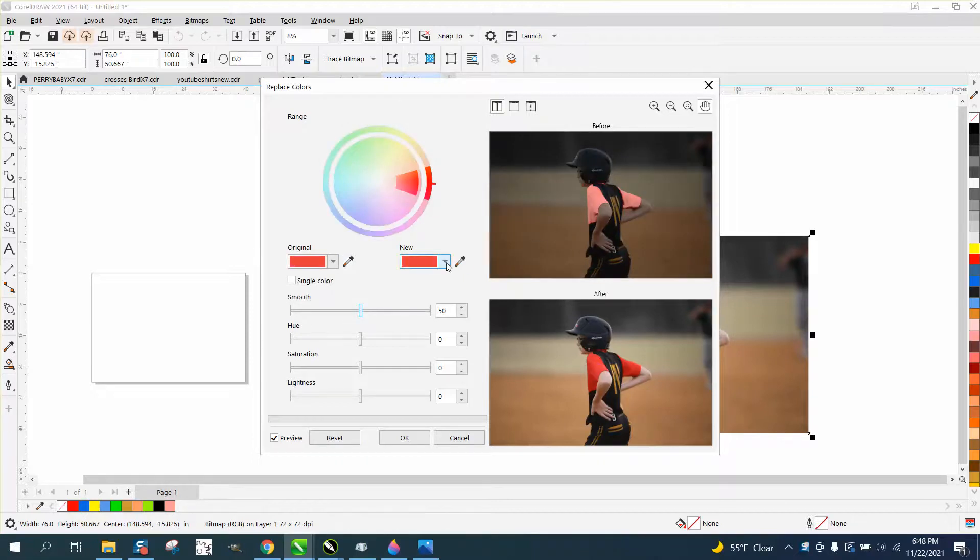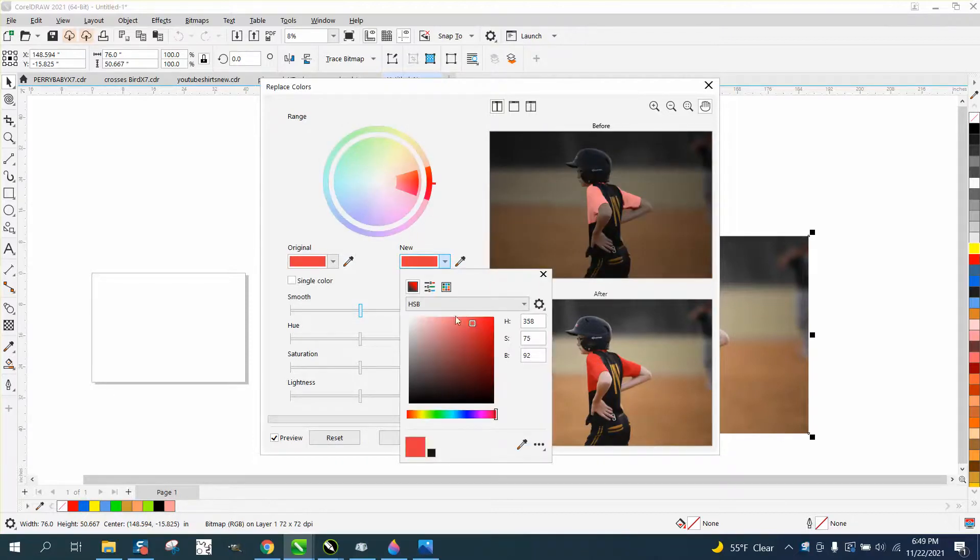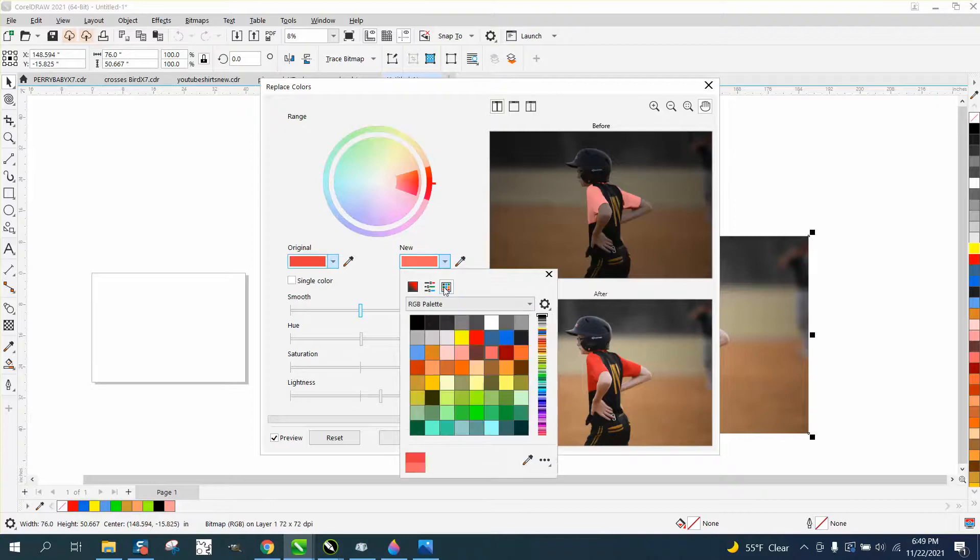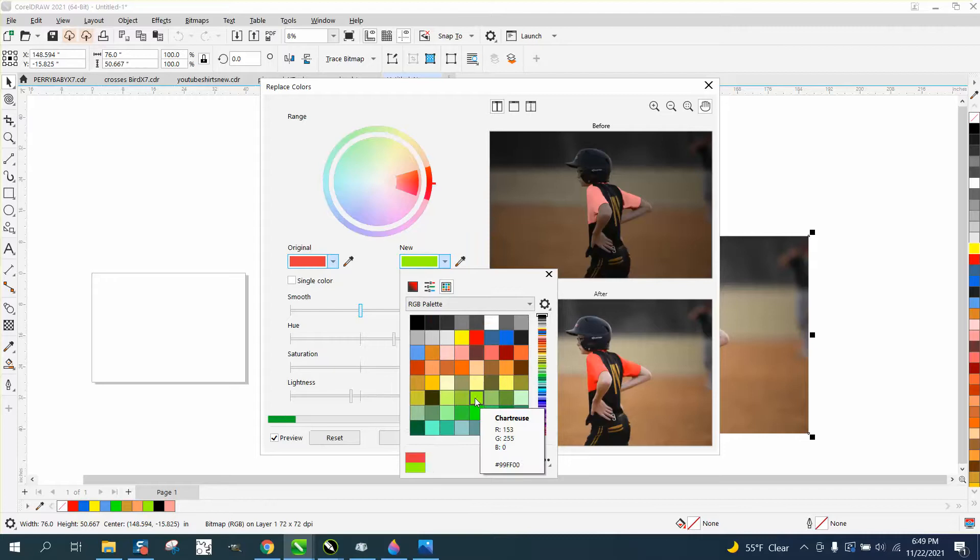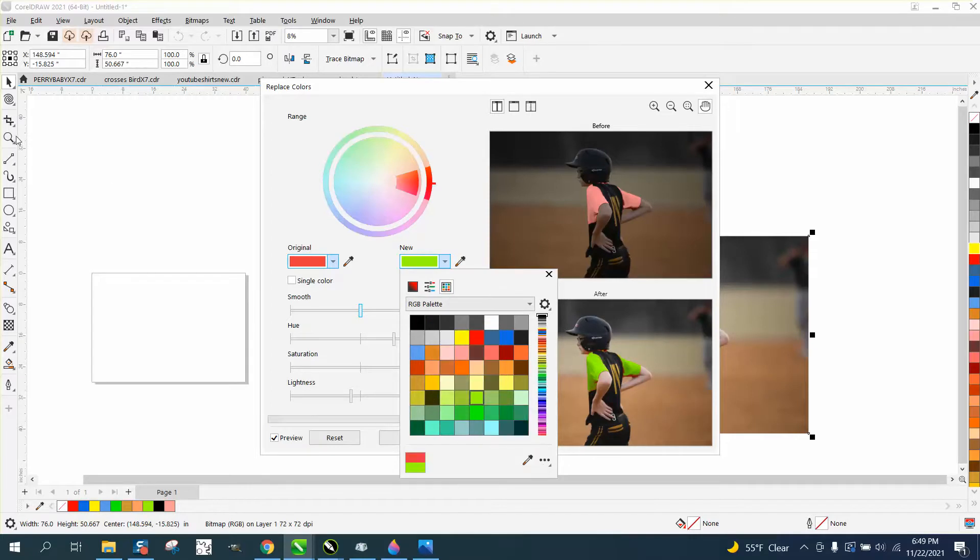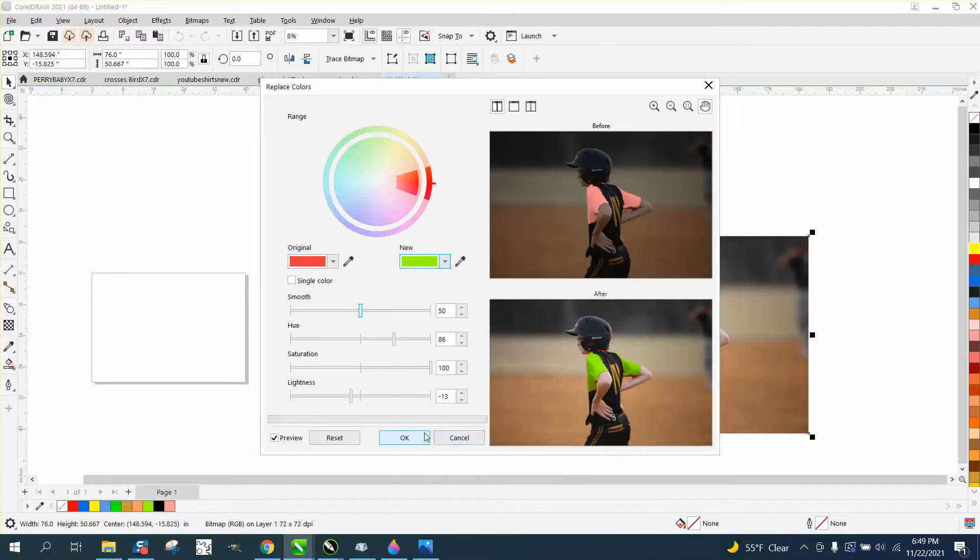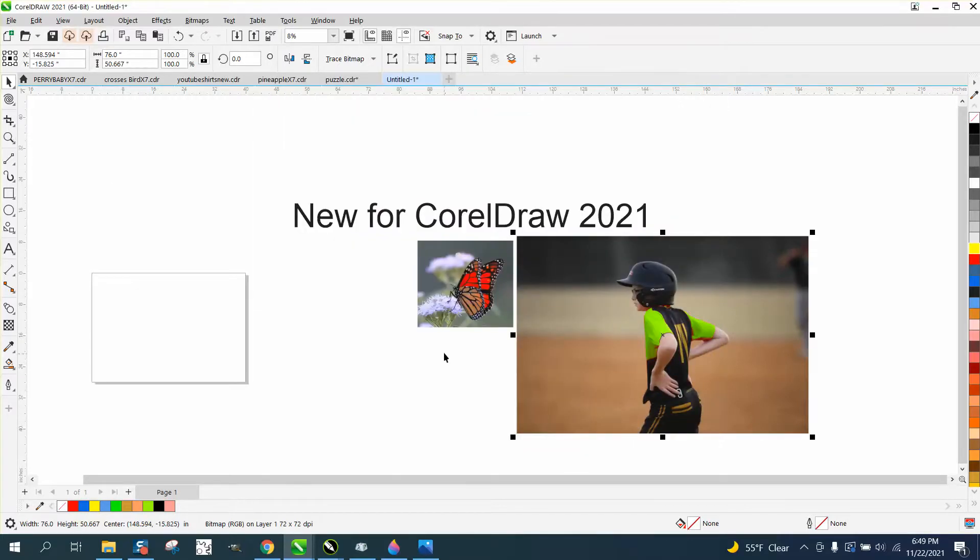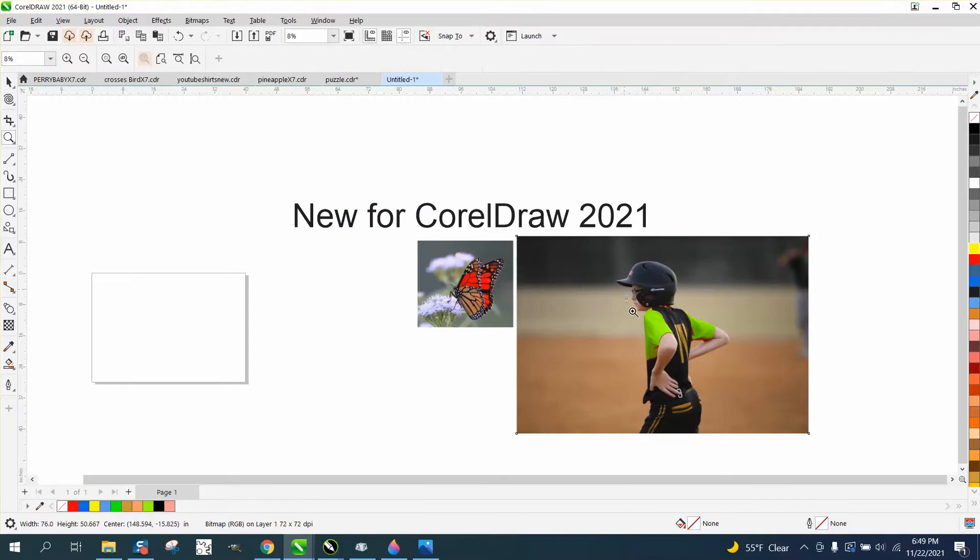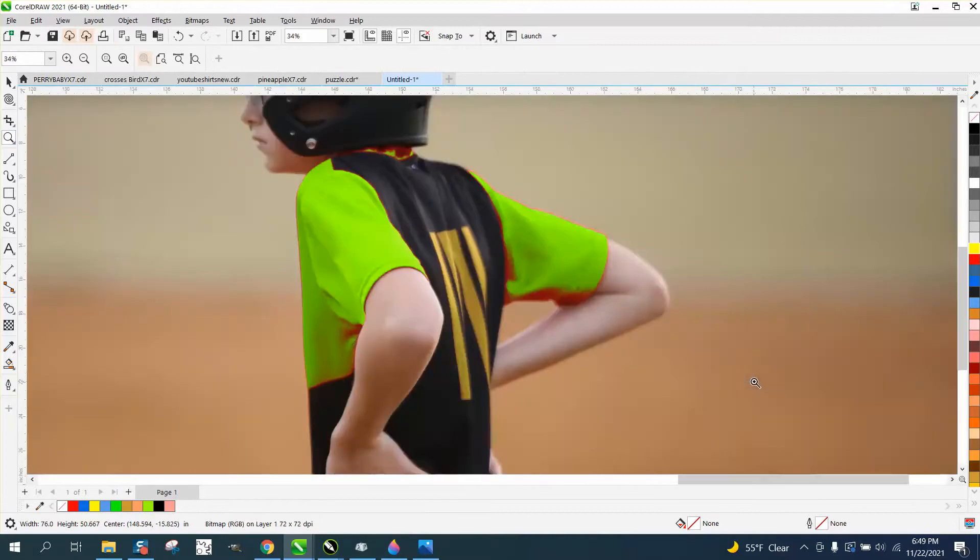Now for the new color, we want to try, let's try a green. Now it's not perfect, but it's pretty close.